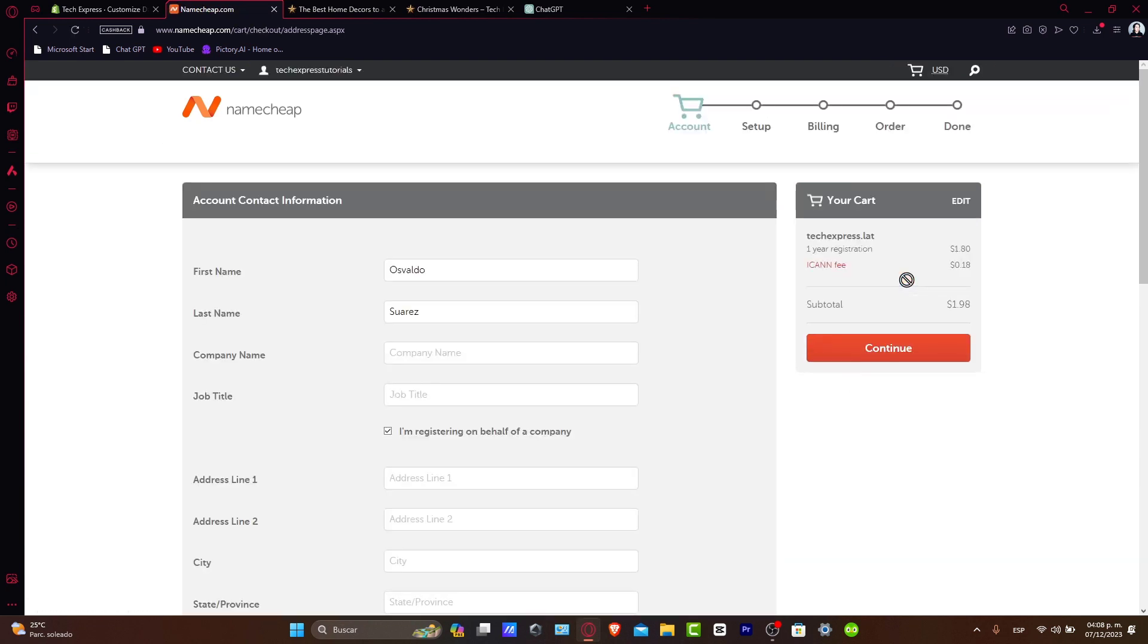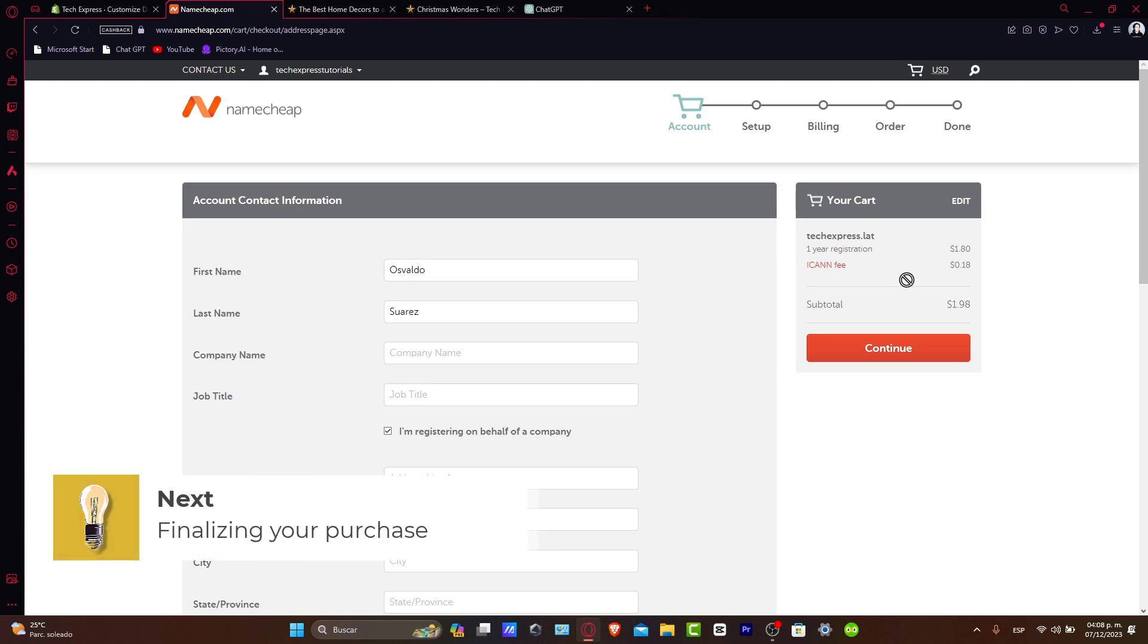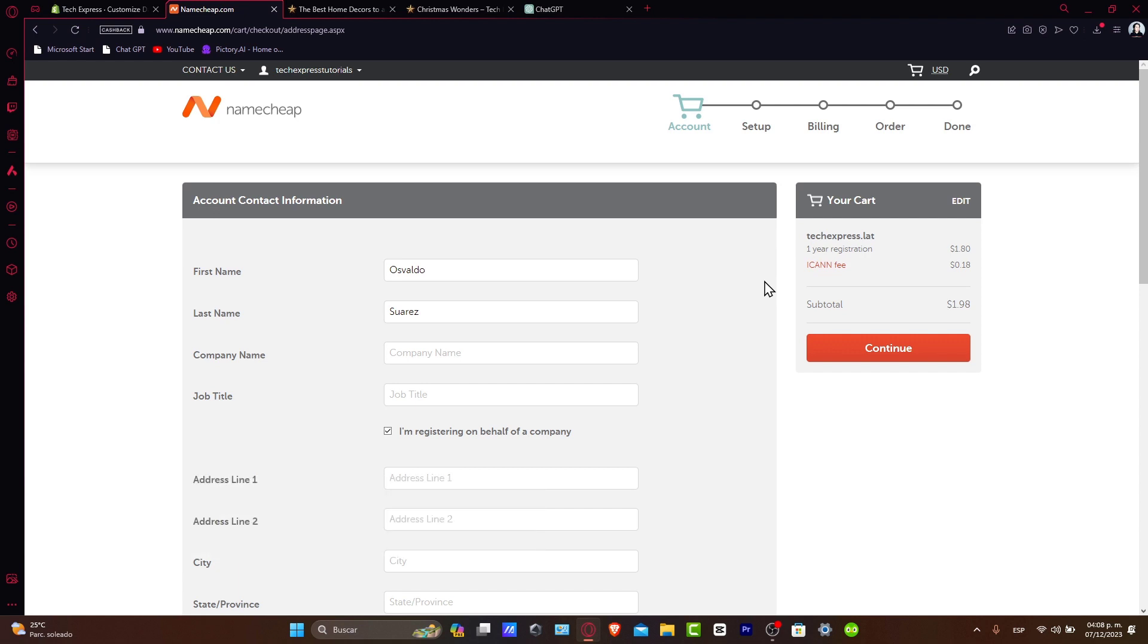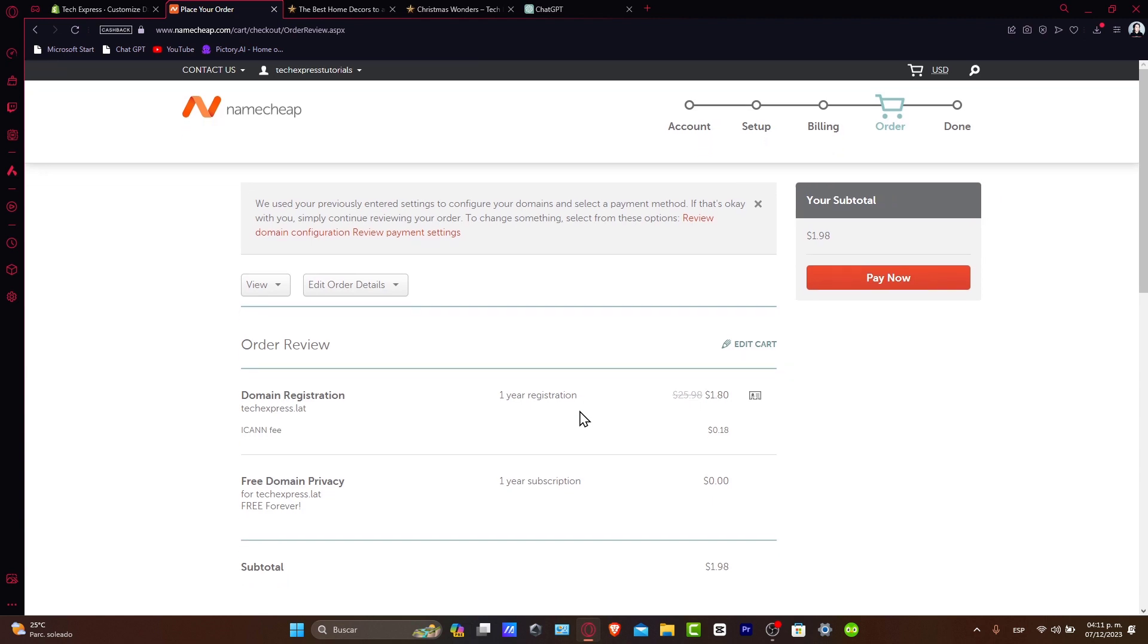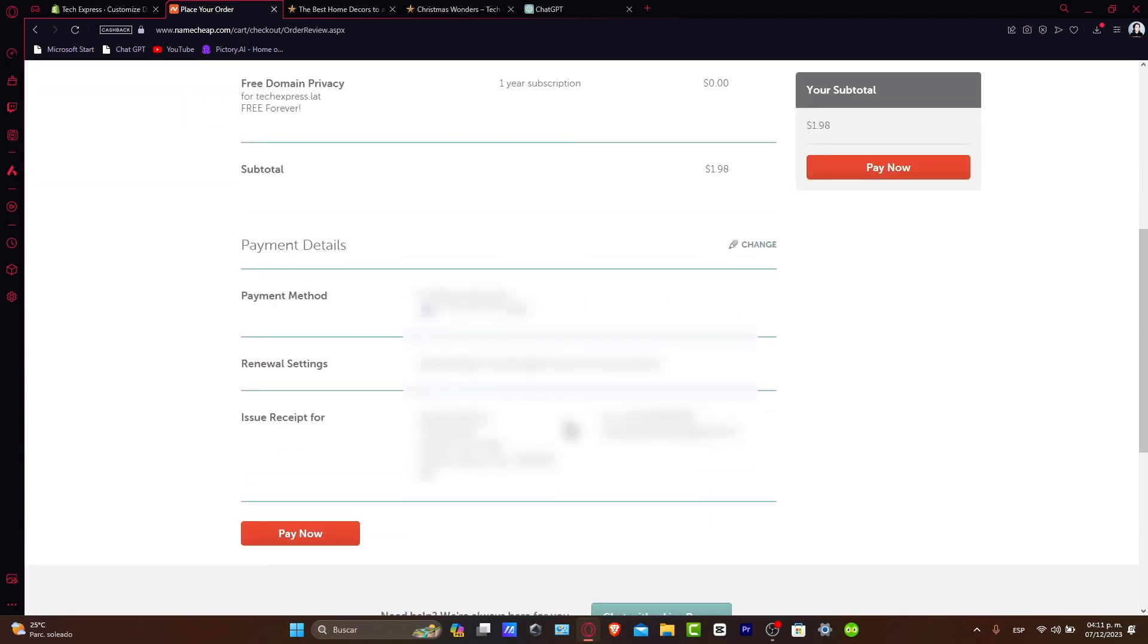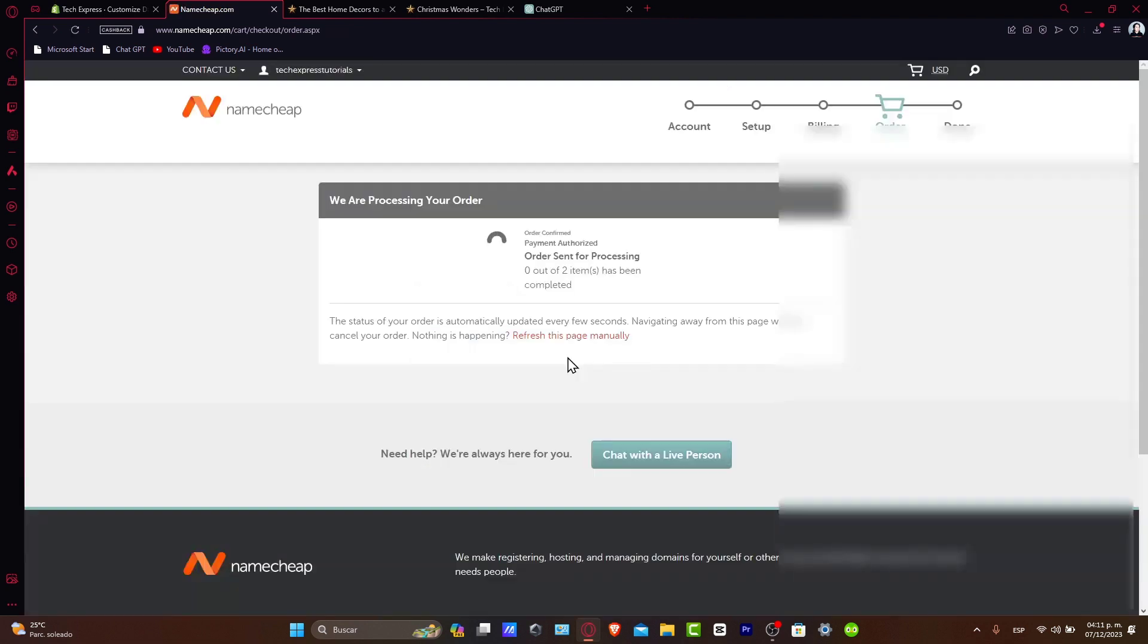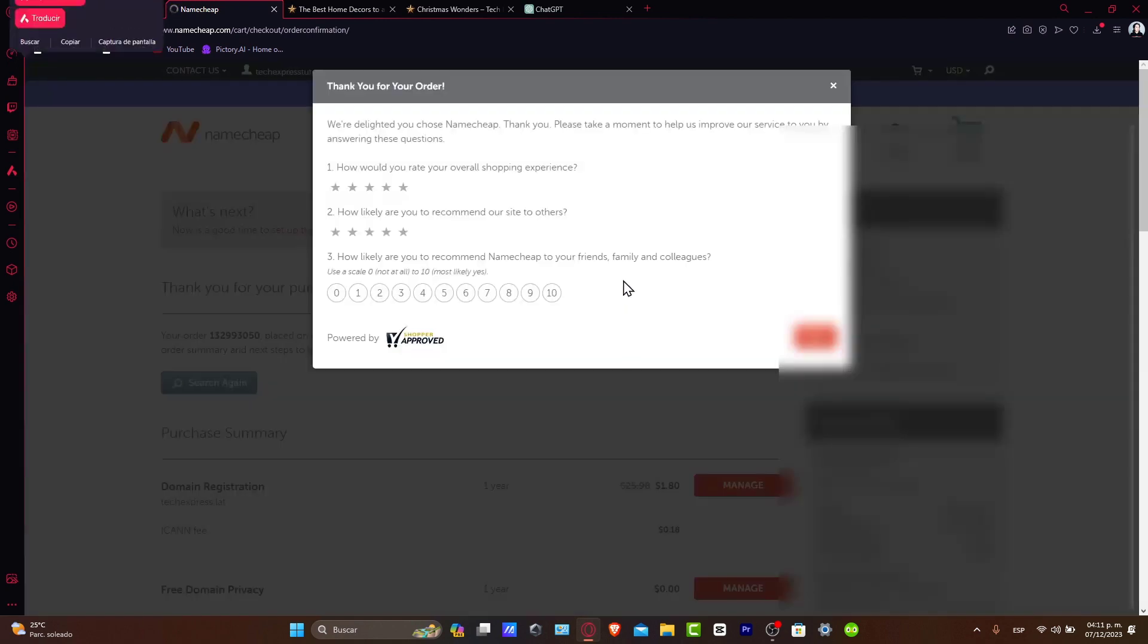Now, finalize your purchase. During checkout, you'll be asked to enter your contact information for domain registration. Make sure this information is accurate. After entering the details and payment information, complete the purchase. Click pay now. The payment authorization will be processed. Just wait until the items have been completed and you're good to go.